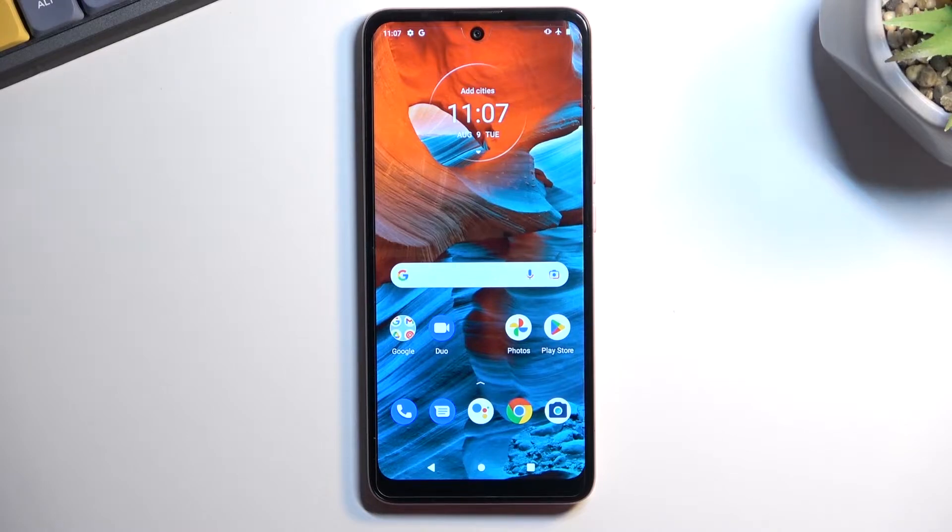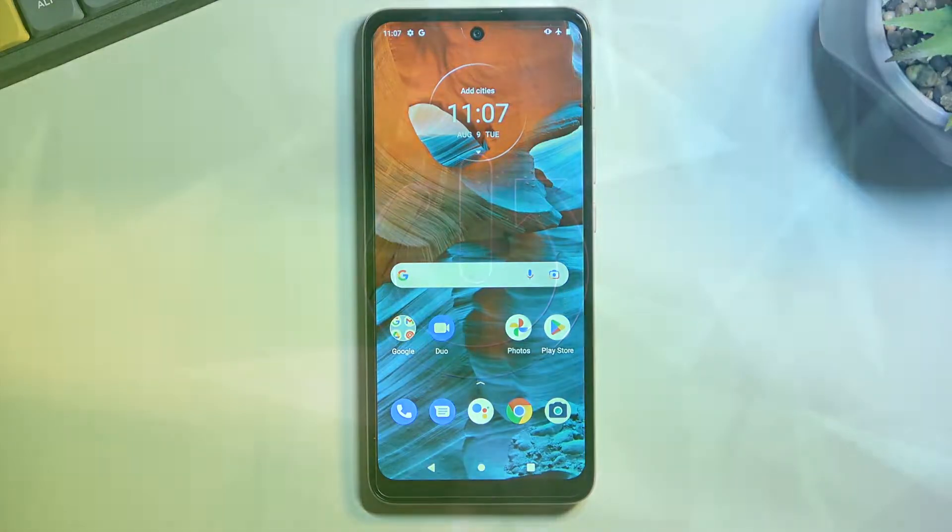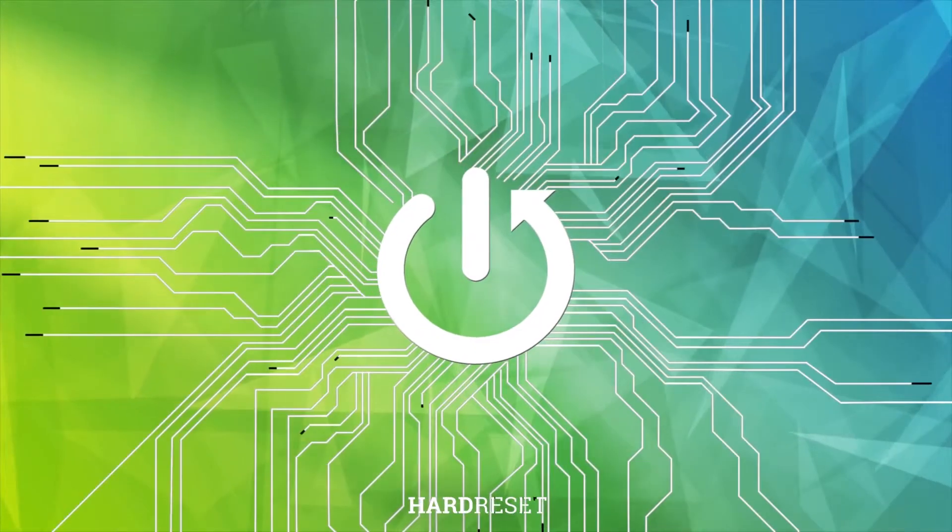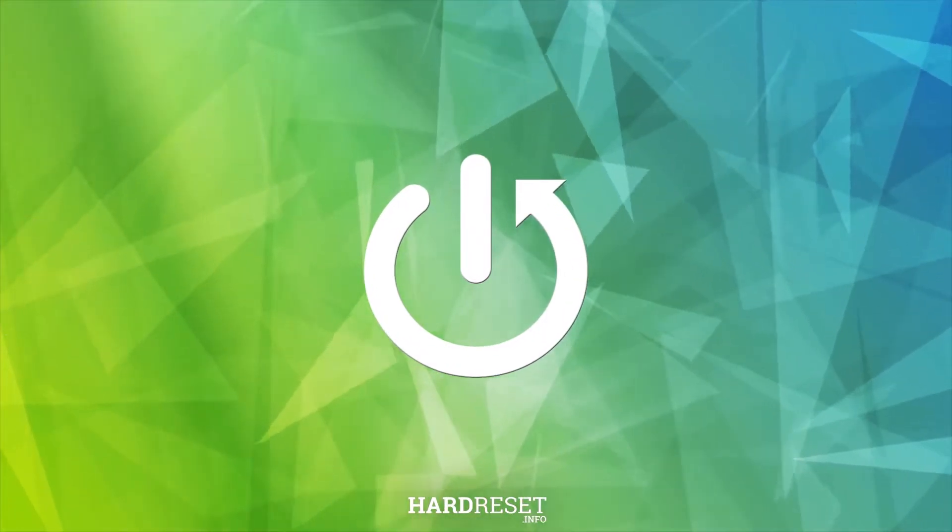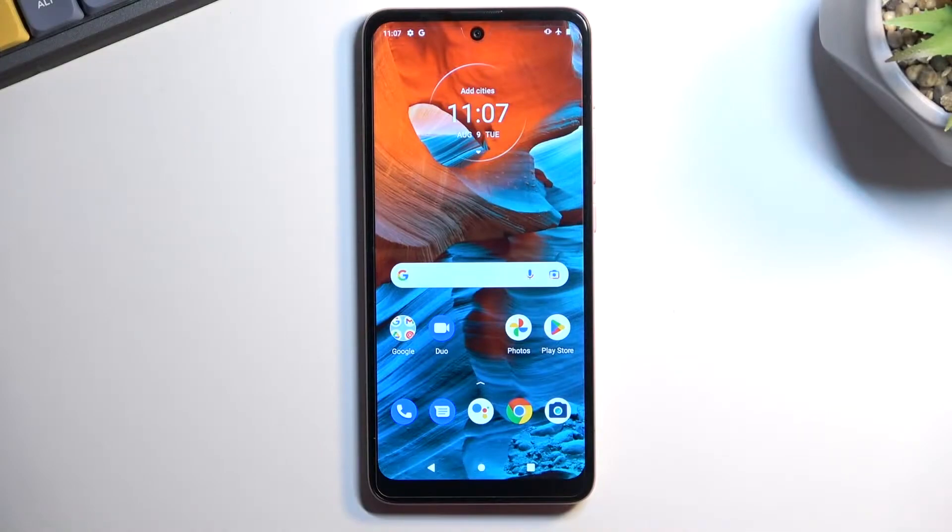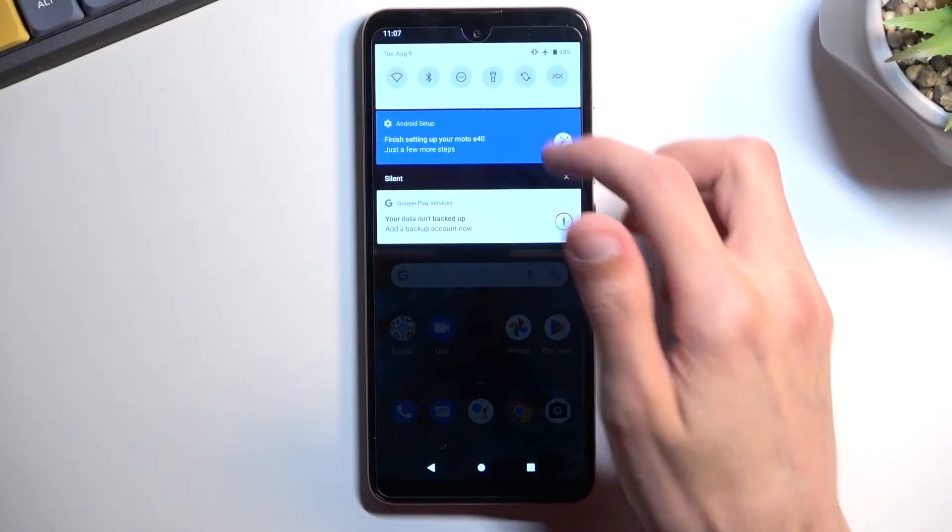Welcome everyone. This is a Motorola E40 and today I'll show you how to record the screen on this phone. So to get started, pull down your notifications.